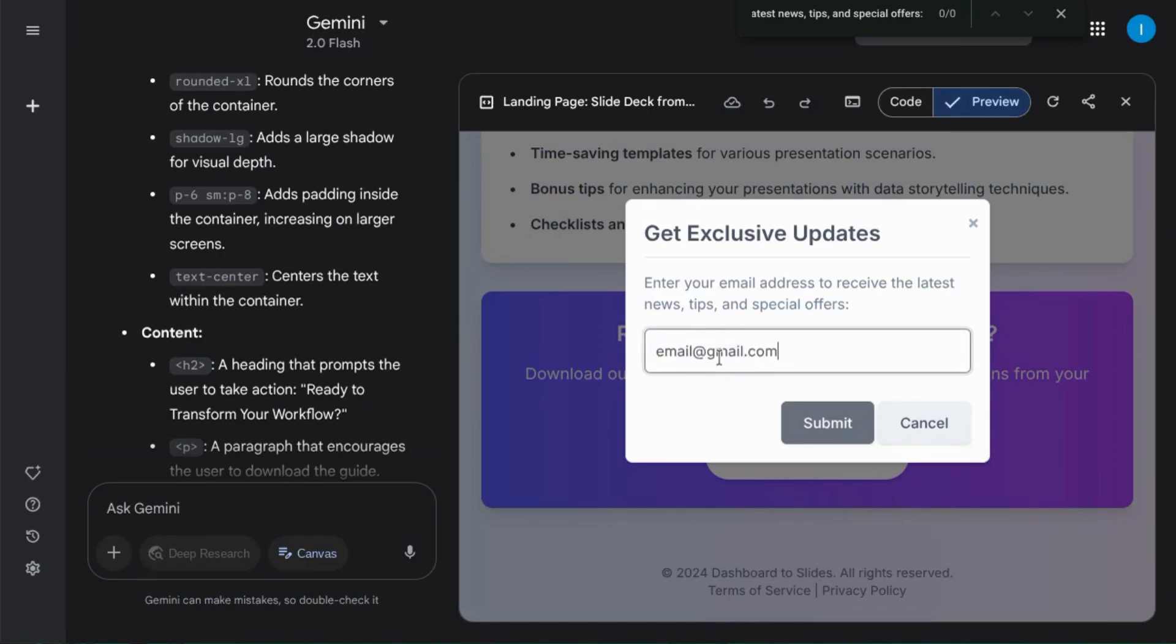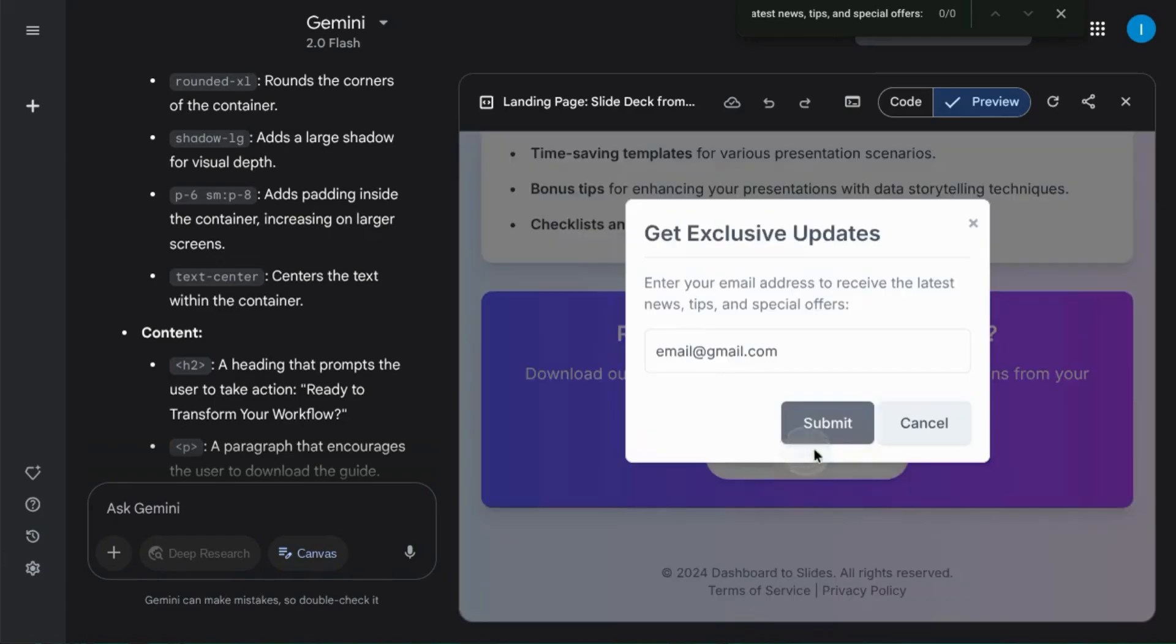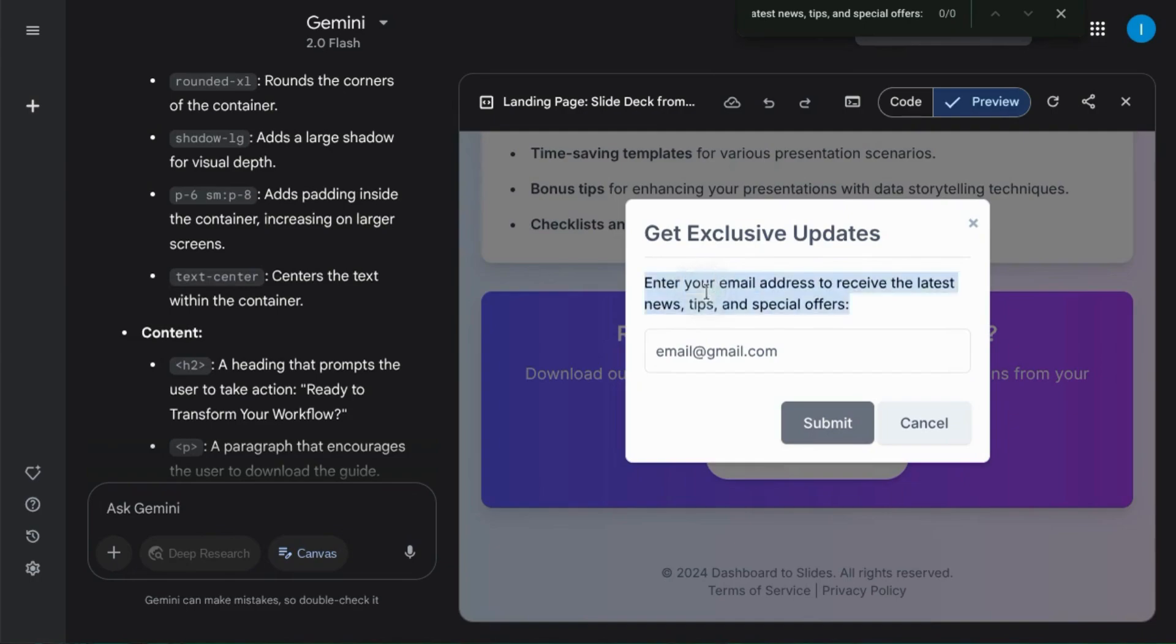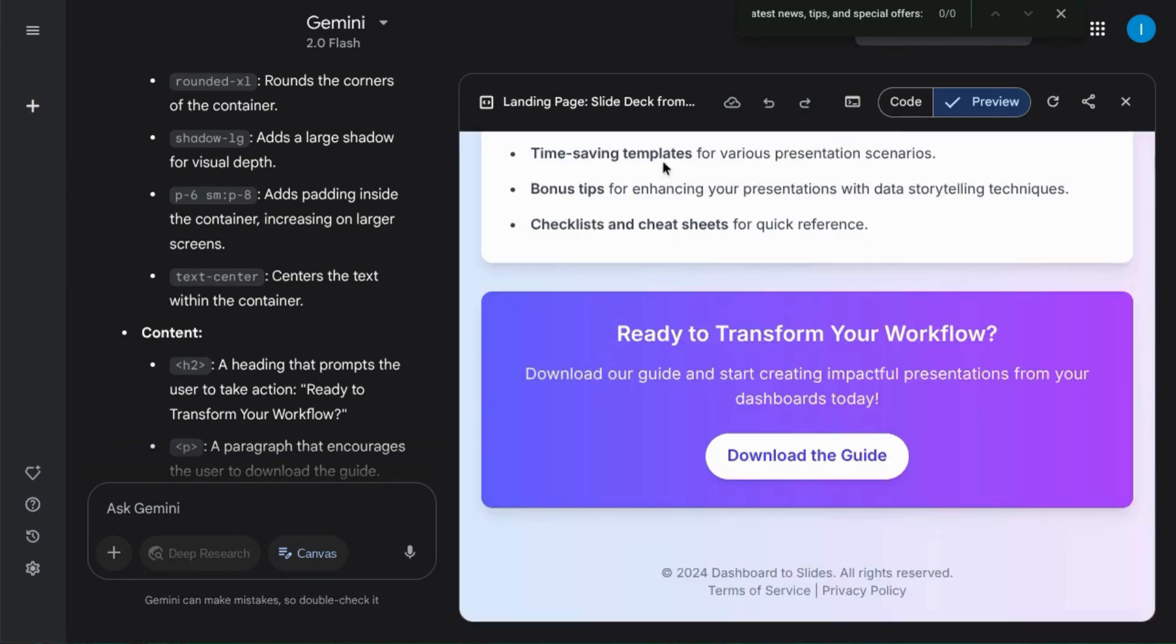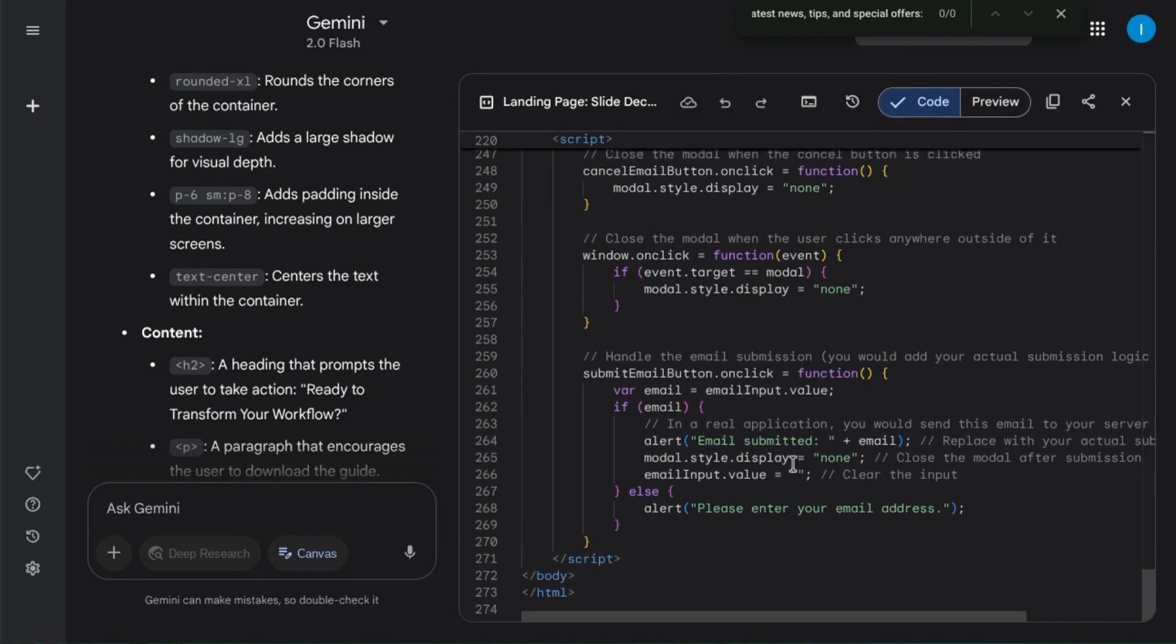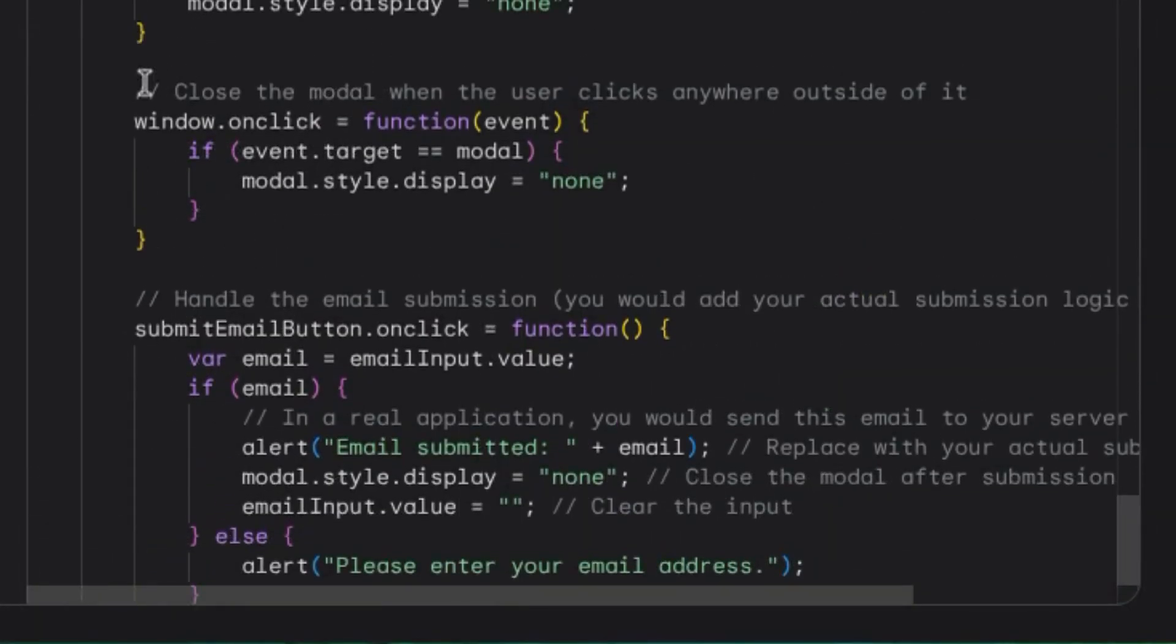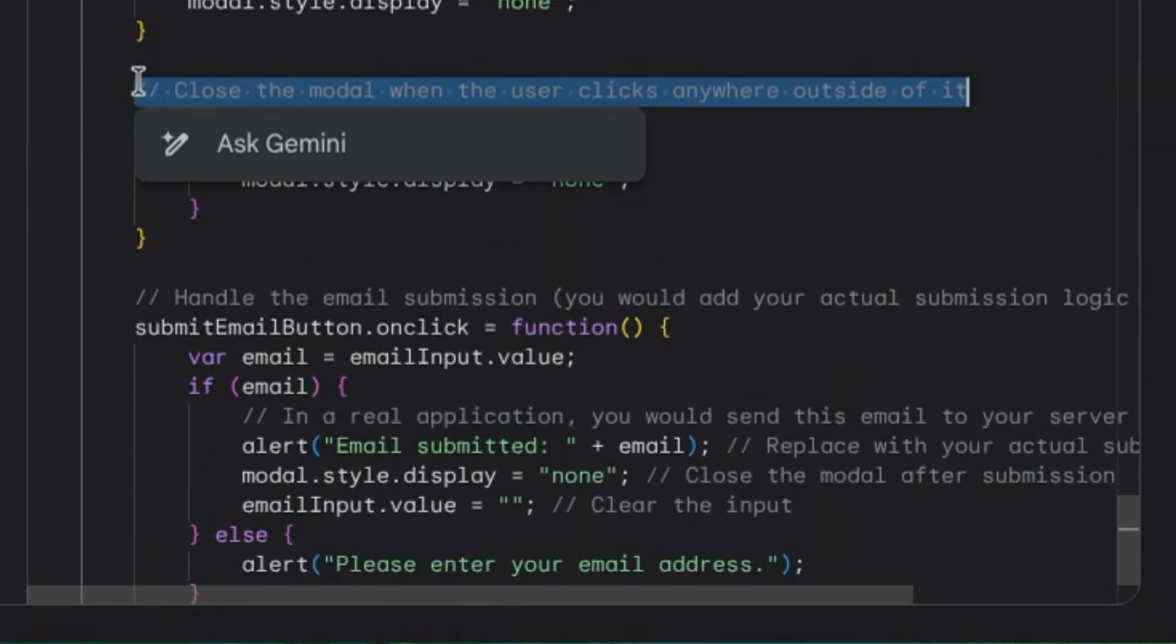You can still further ask Gemini to edit the design with elements like changing the cursor to a pointer finger when hovering over the button, stylizing the pop-up model to match the color palette, and change the copy of the model to match the previous call to action. It also adds comments like a good developer would, as you can see with these double forward slashes.